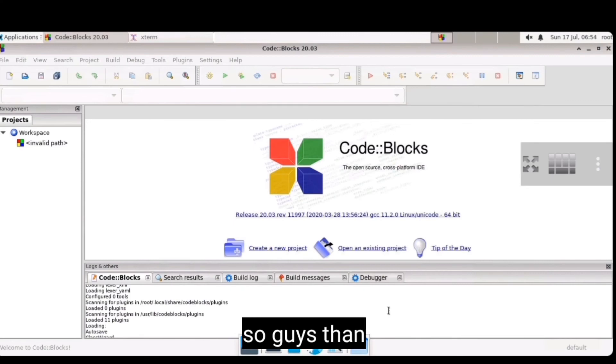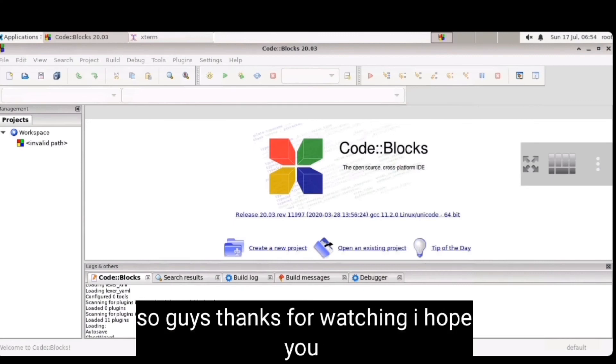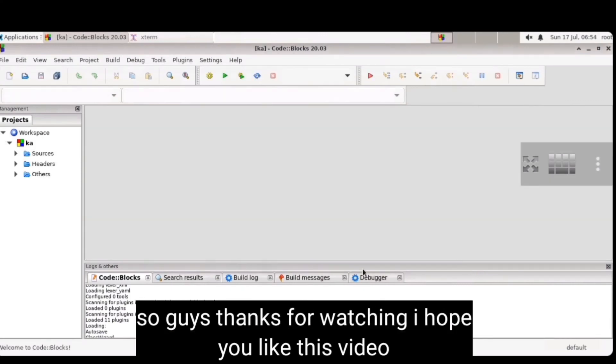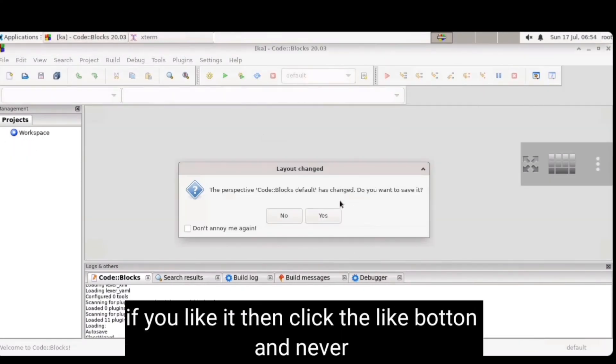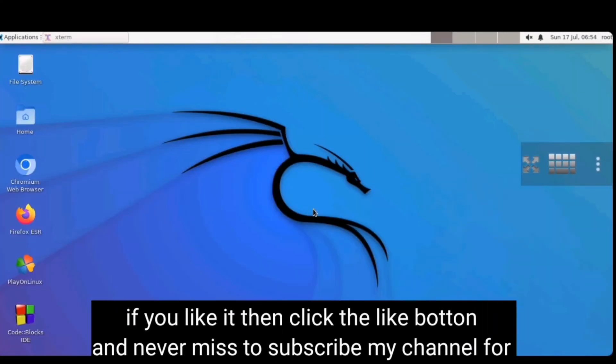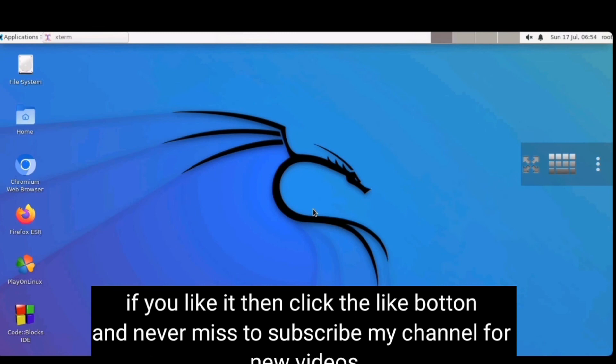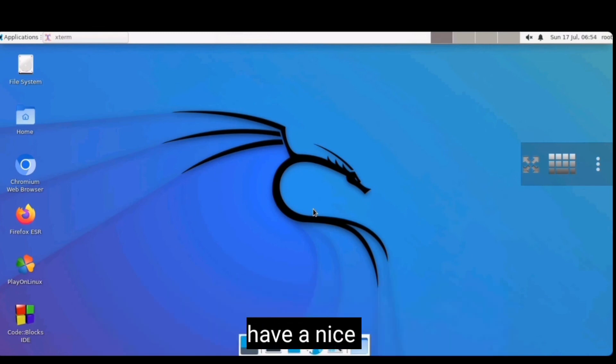So guys thanks for watching, I hope you like this video. If you like it then click the like button and never miss to subscribe my channel for new music and technical videos. Have a nice day.